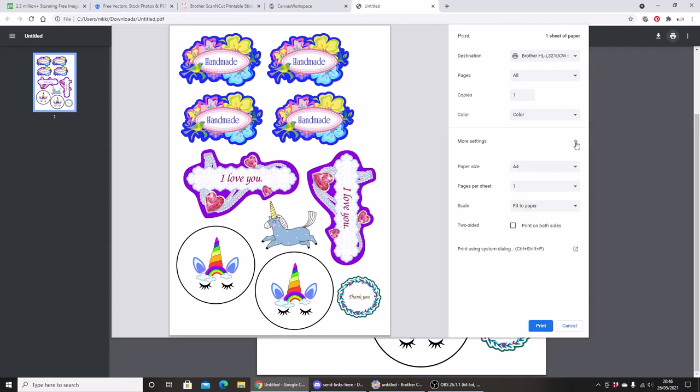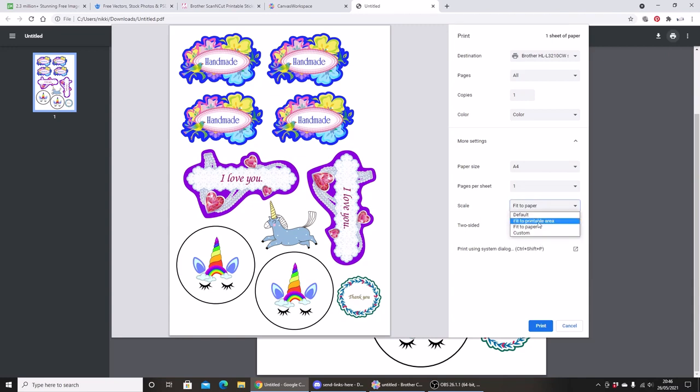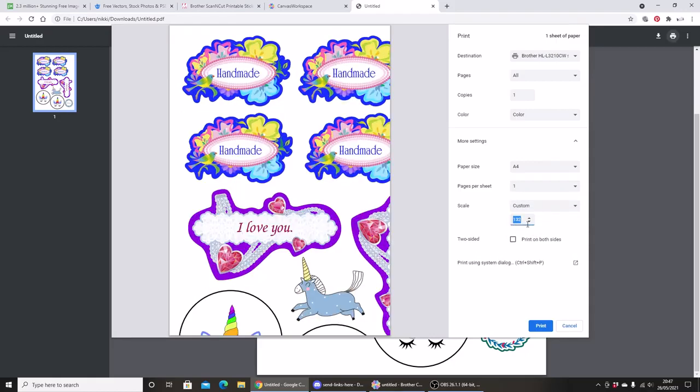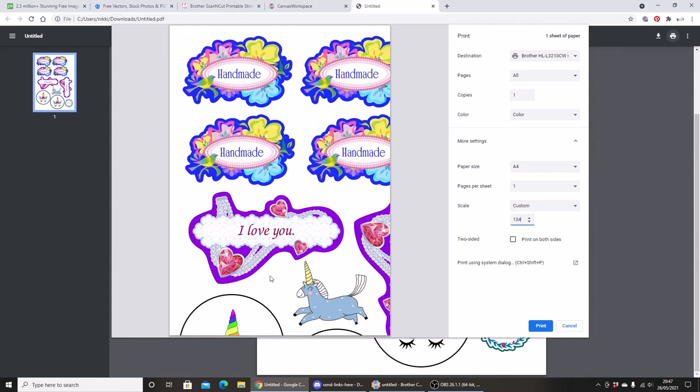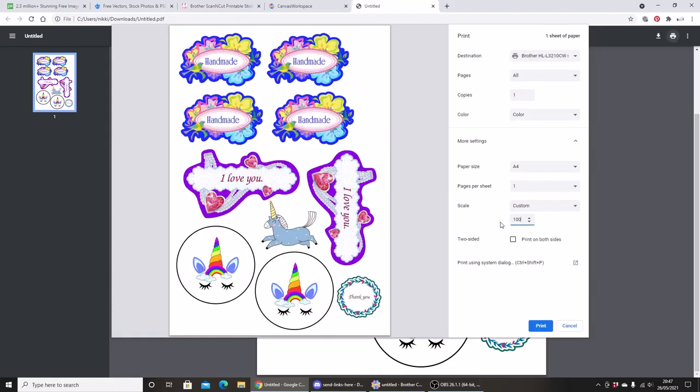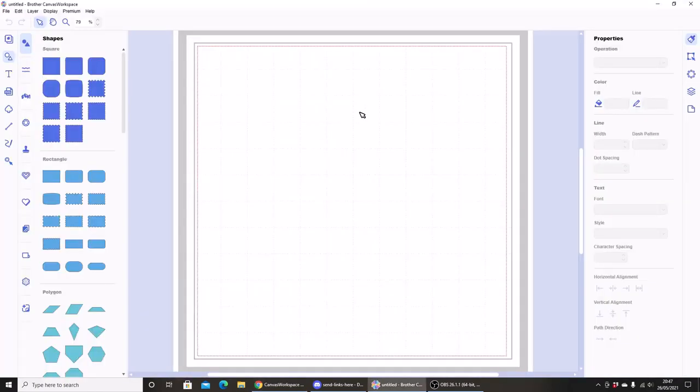So I'm going to go to print, more settings. I'm going to make sure that I go to custom and I want to print this at 100%. Because if I don't and I leave it as it was at 134%, you can see that my images are not going to be printed correctly on my page. So always make sure you select 100% and then you can click print.